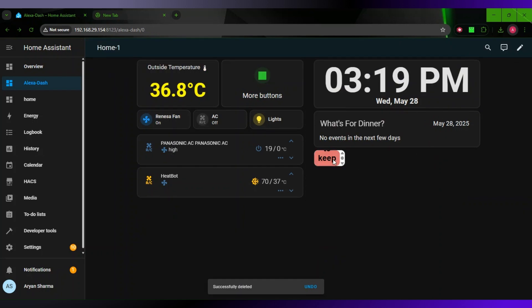Now when you open this on your Alexa, you can tap it once and it will stay open. Basically what it's doing is playing an invisible or inaudible sound which will not be heard by you, but it will keep the Silk browser on.